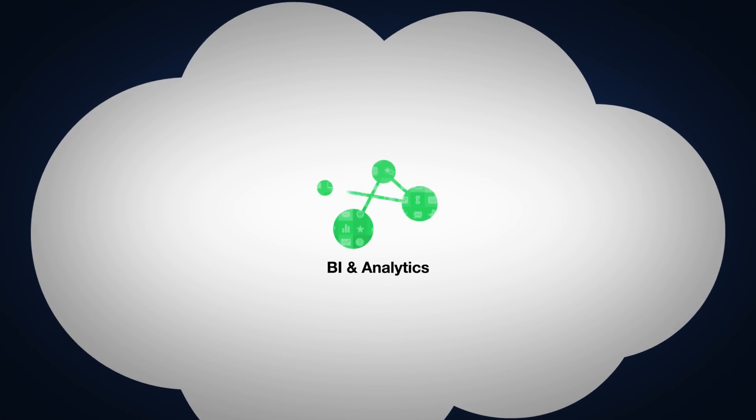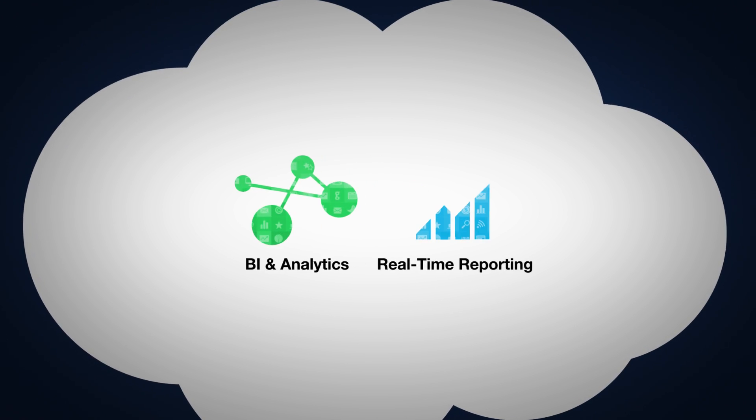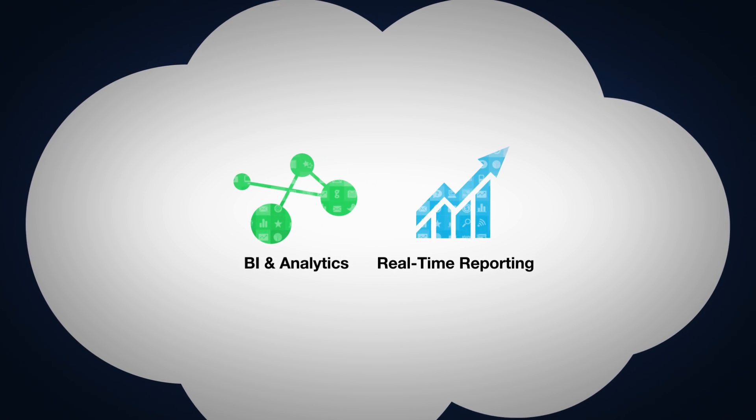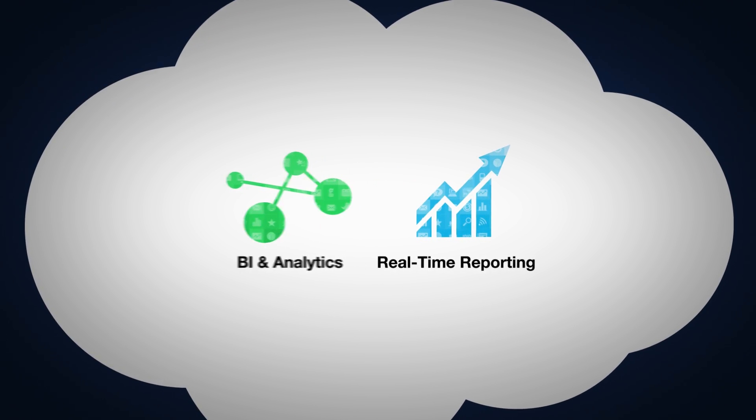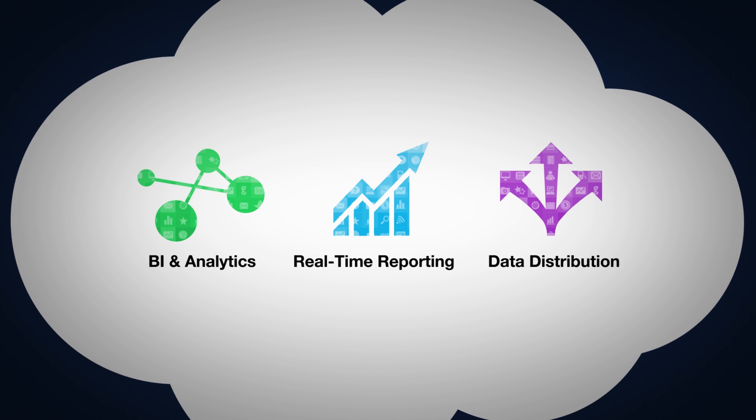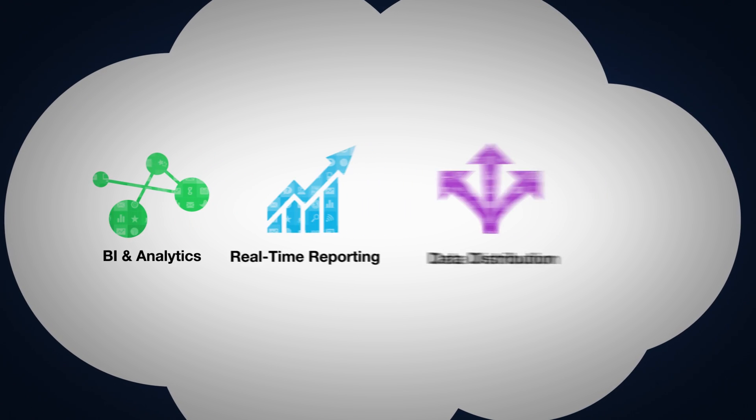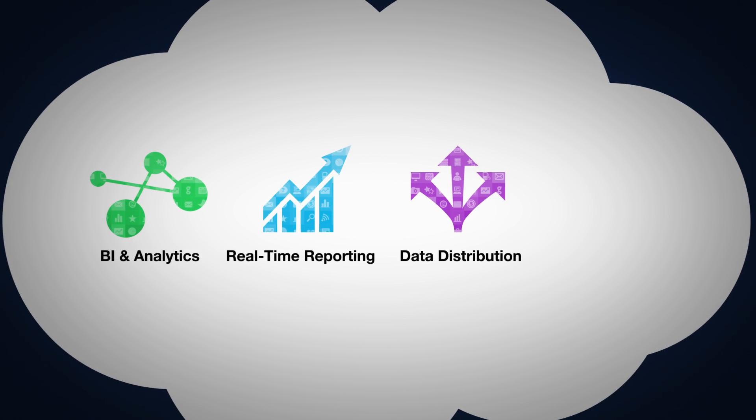How are you looking to use big data? Are you using it for business intelligence and analytics? Do you need real-time operational reporting? Are you trying to distribute big data across data centers or to the cloud for content distribution?